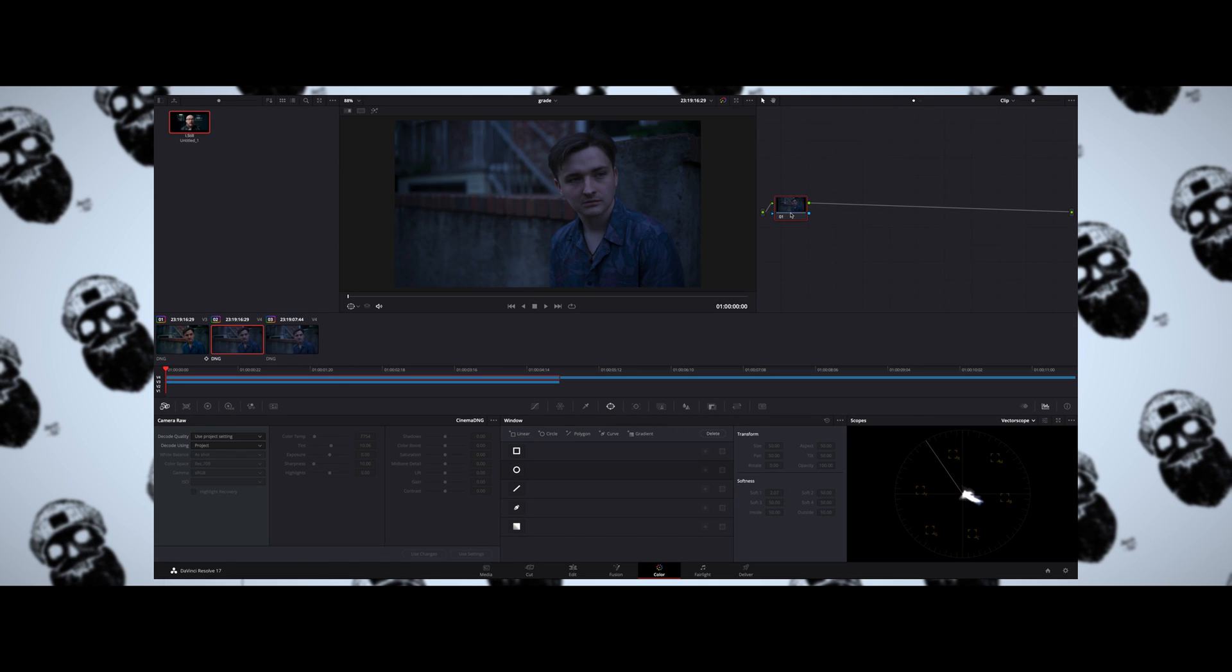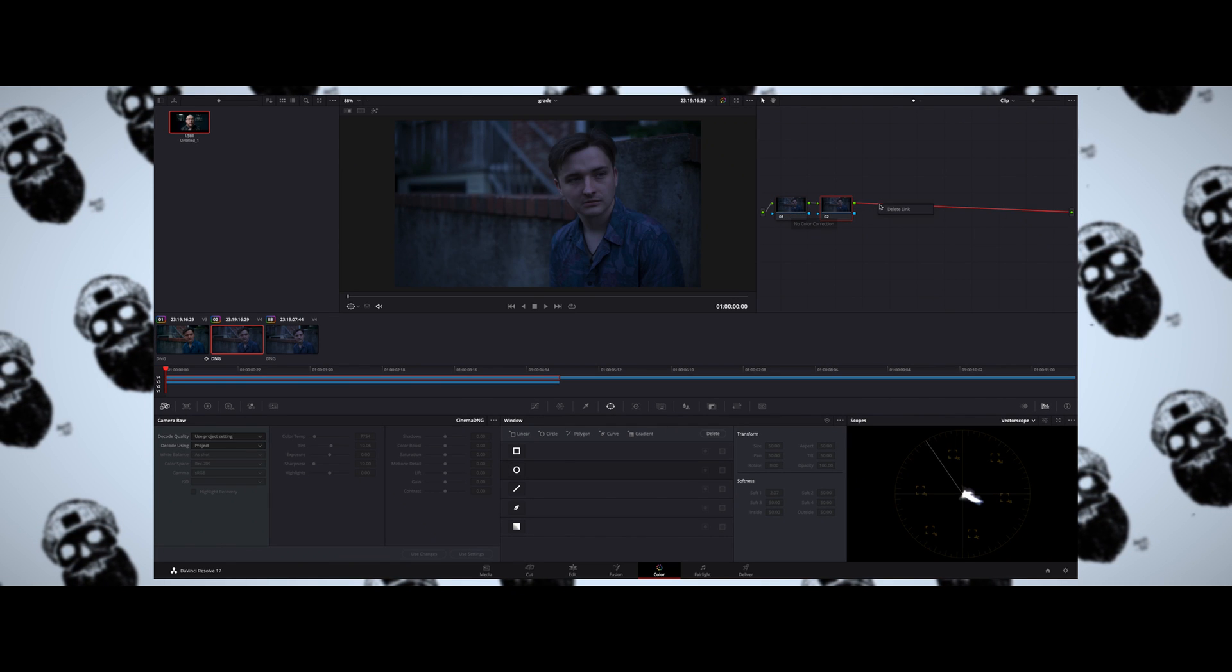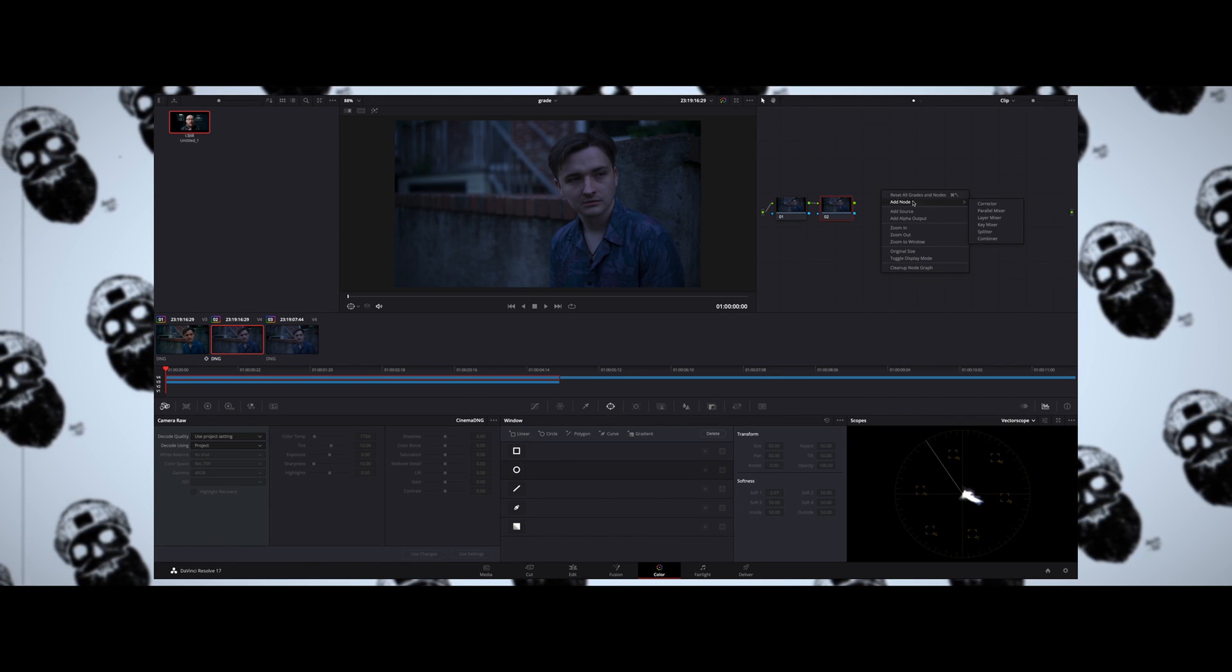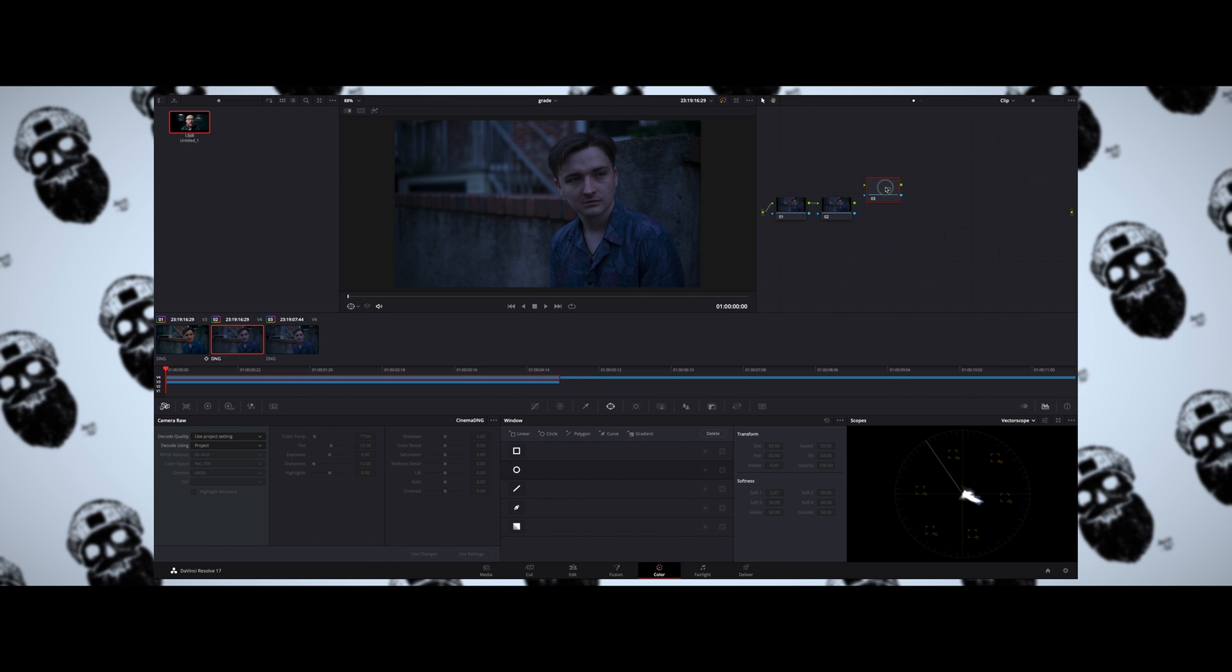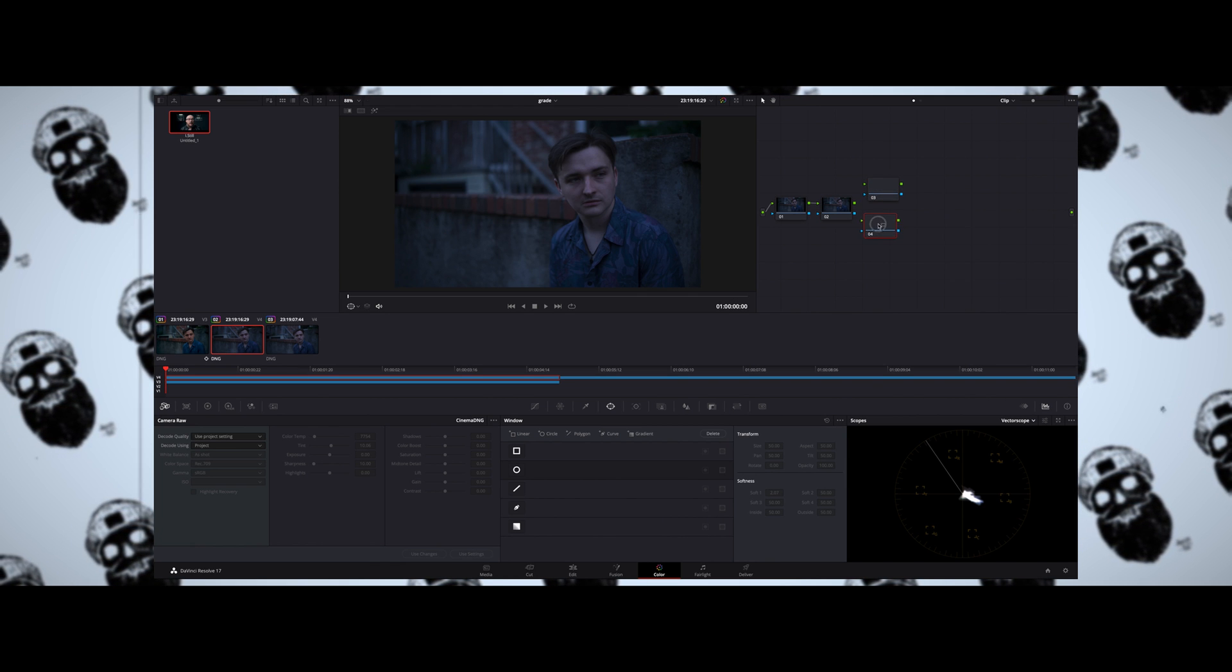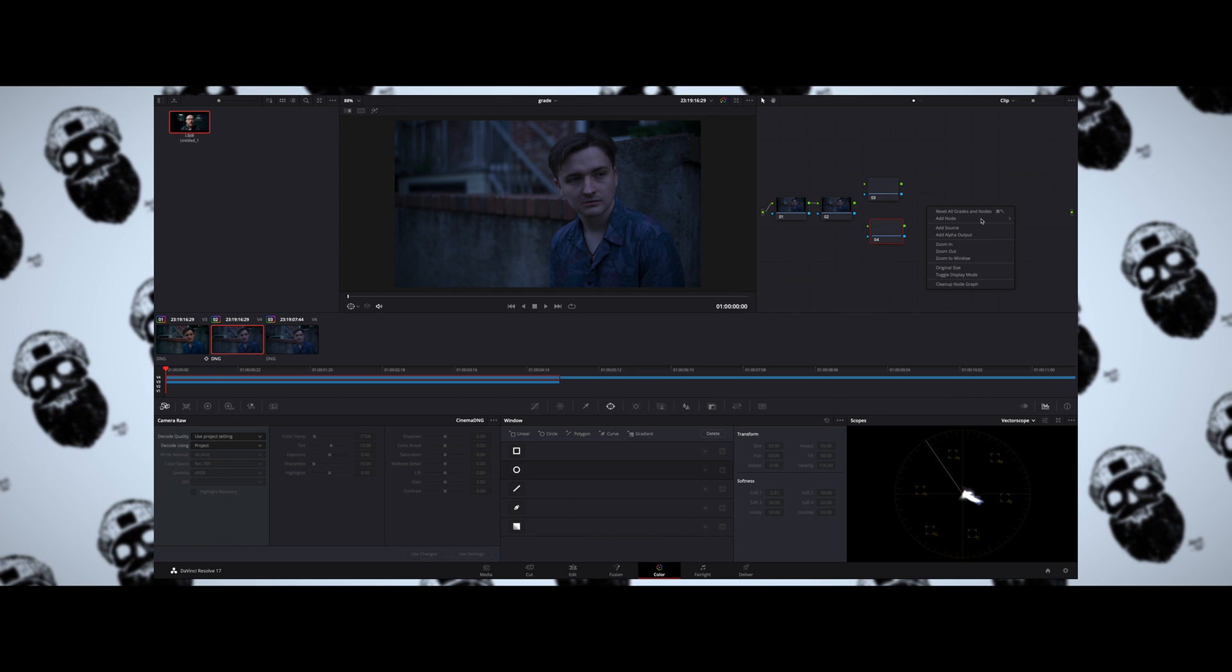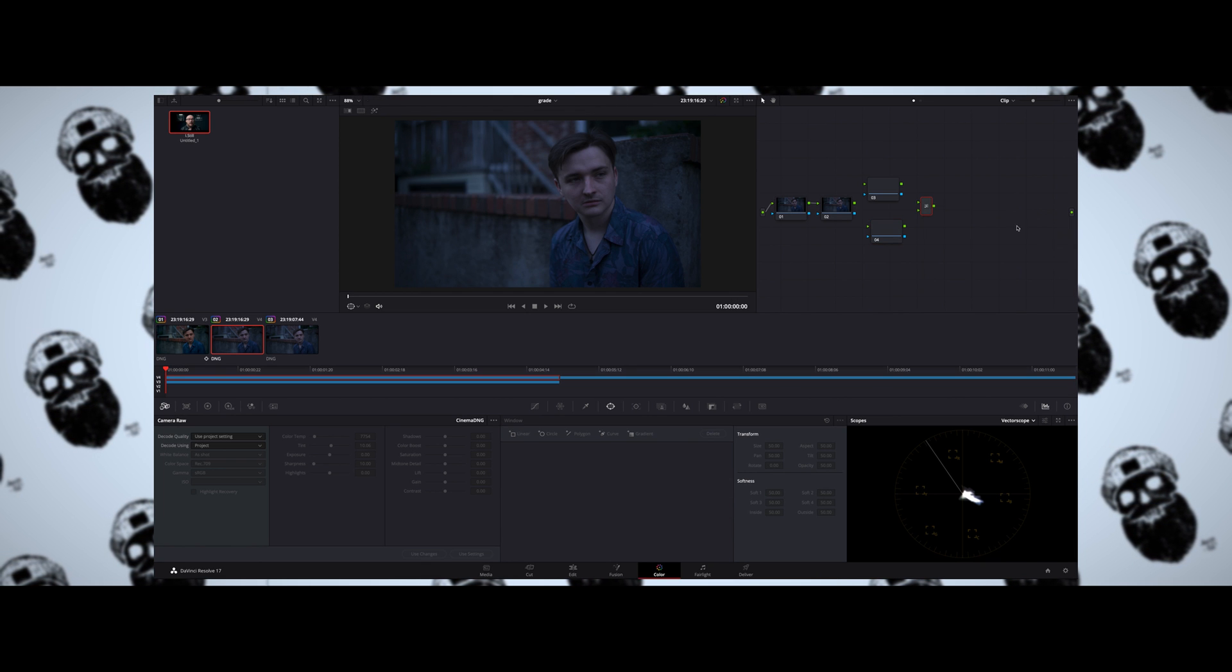Now the first thing we're going to do is create a node tree over in the node palette, and we're going to use six different nodes. I'm going to explain what these nodes are going to do individually. The first node, we're going to adjust any raw settings as well as work on any color or exposure correction. The second node is all about skin tones—we're going to correct the skin tones in the second node.